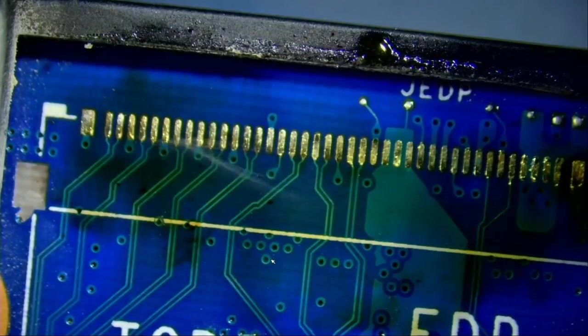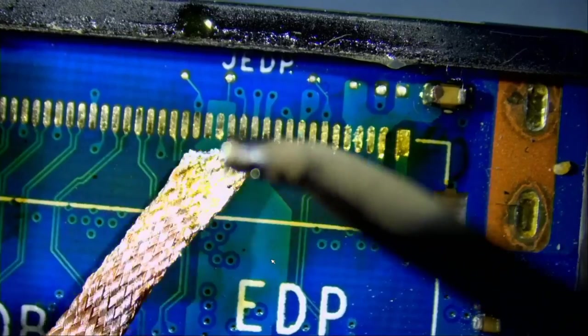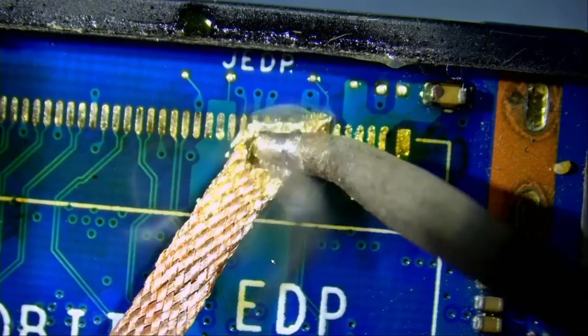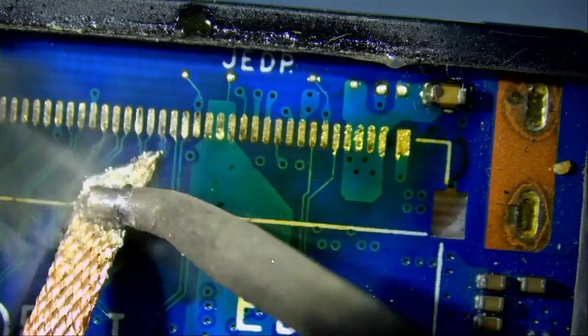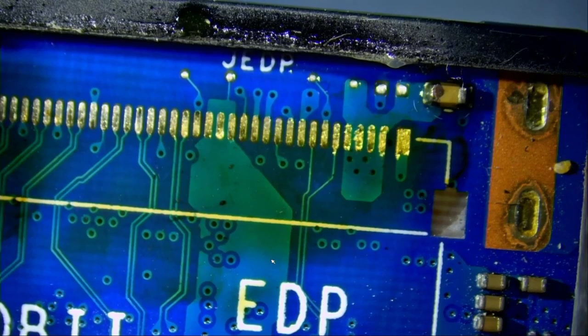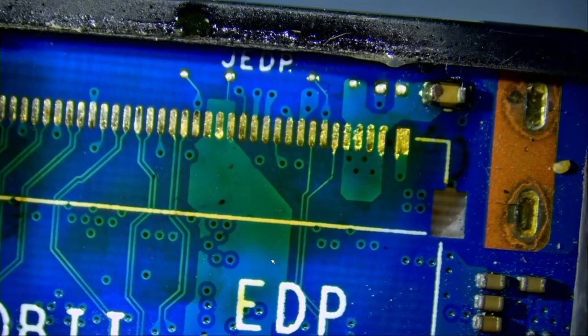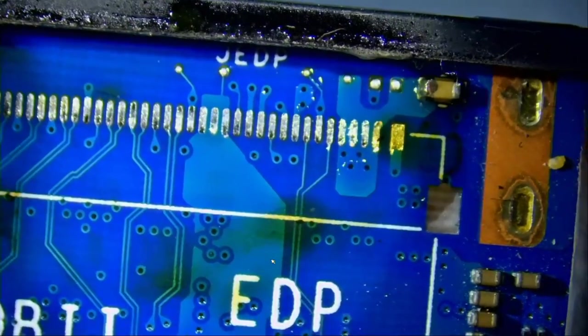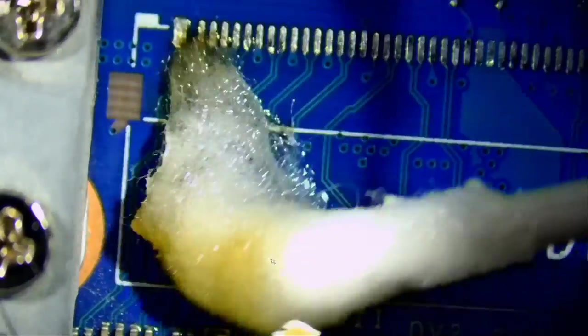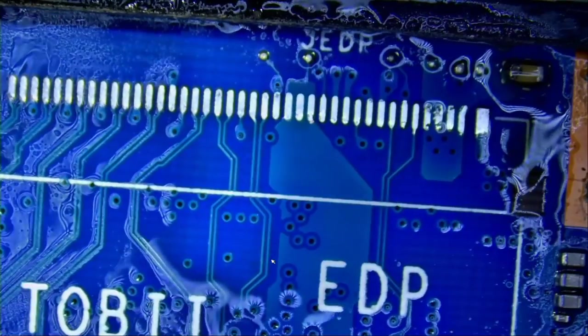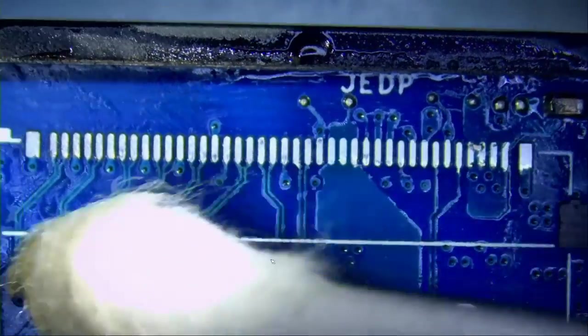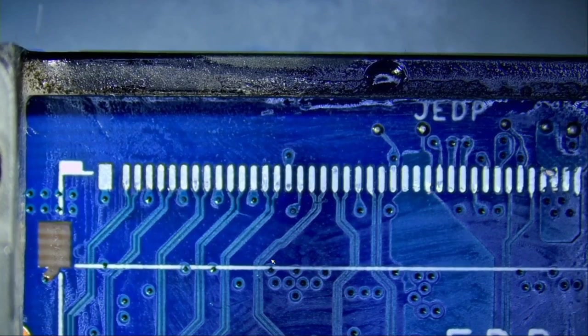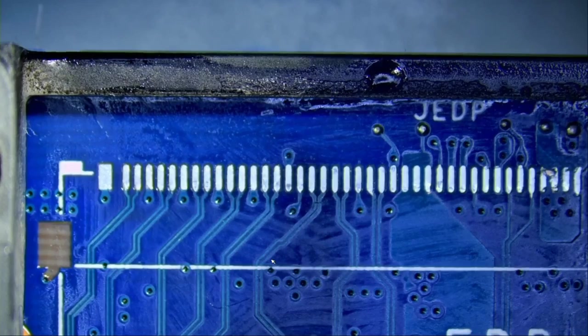The good thing is all the pads are intact. We do not have any missing pads. We have a video working on the same laptop where we had to restore missing pads. And those pads are tiny. The traces are super tiny.